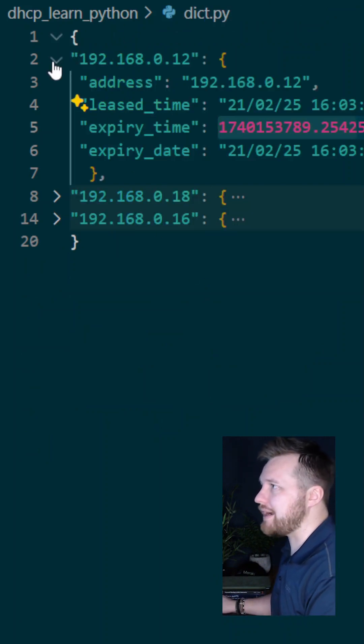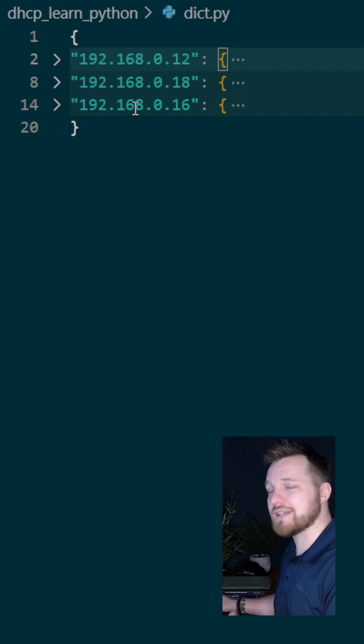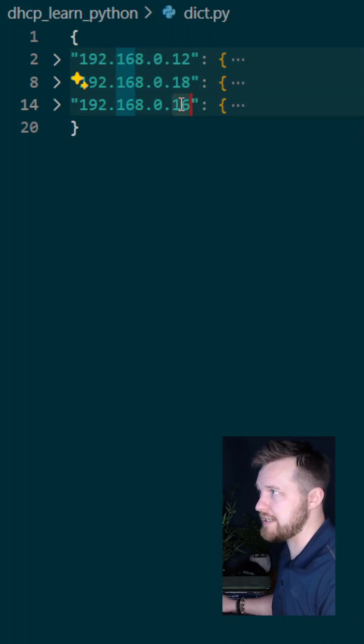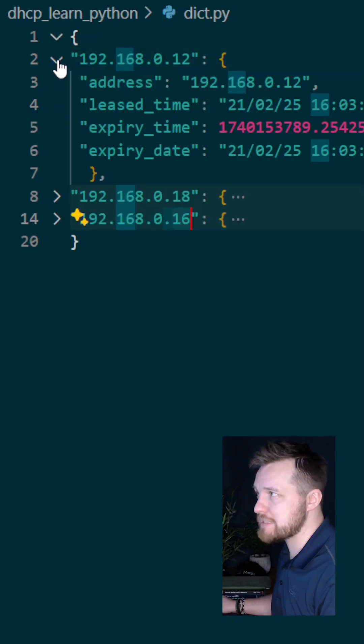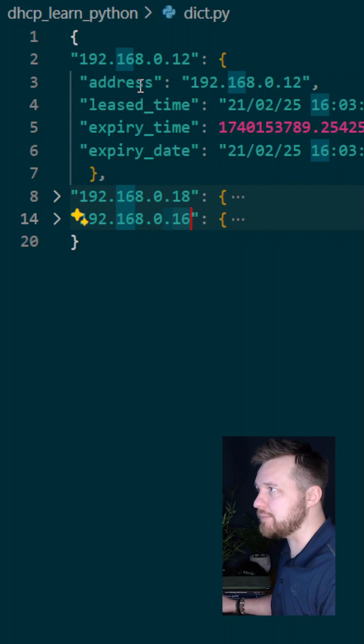In my dictionary, when this is complete, I should see something like this. I've still got three entries in this case: 12, 18, and 16. But when I expand these entries, I now get some additional information underneath them.